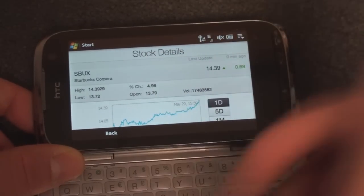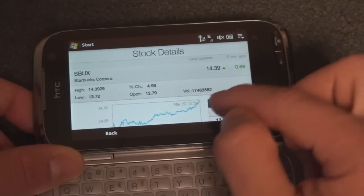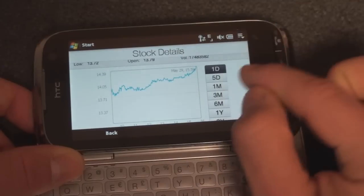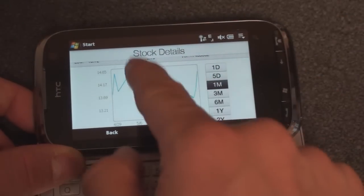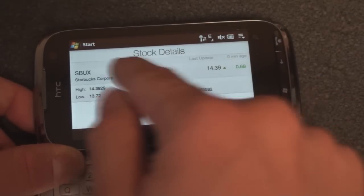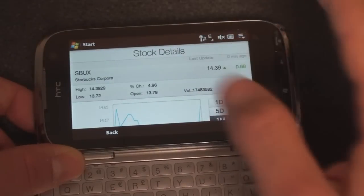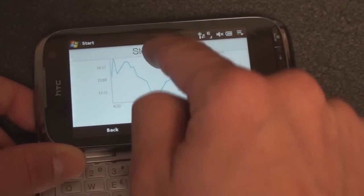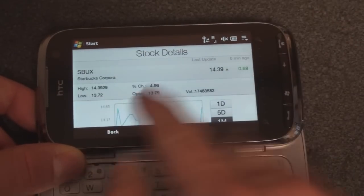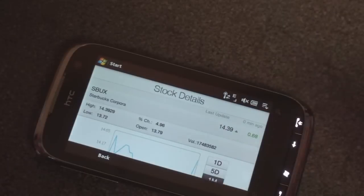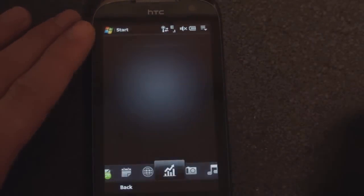It would have been nice if they put the graph over to the left and put the buttons for the various time intervals to the right of that, and put all this information all the way over to the right — because it's kind of annoying having to scroll, whereas when you're in portrait, everything is right there on the screen.